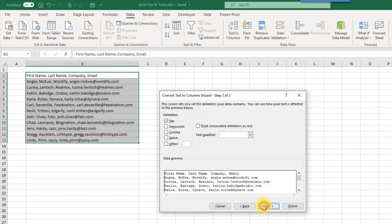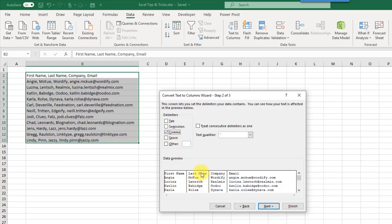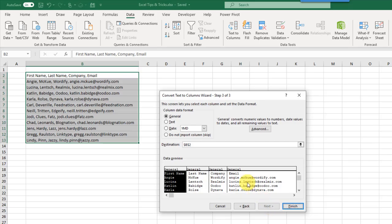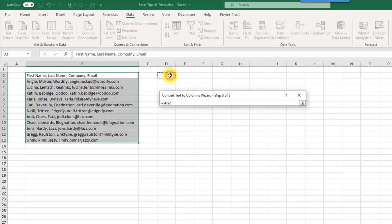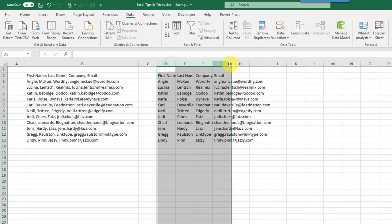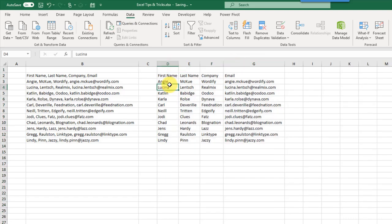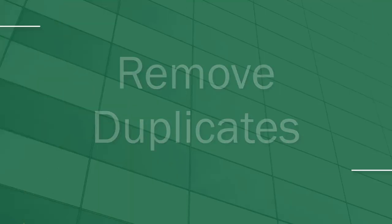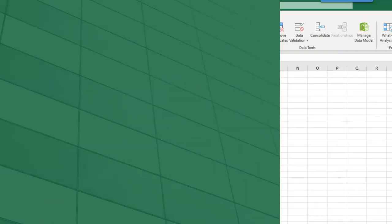Our data is separated by a comma so we'll use the Delimited option and press Next. We remove the default Tab option and choose Comma — notice the lines separating our data appear in the preview. We press Next, choose format options, select where to put our results, and hit Finish. Now we have each of those items in a separate column.